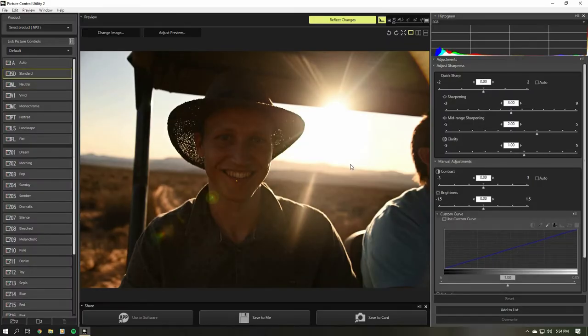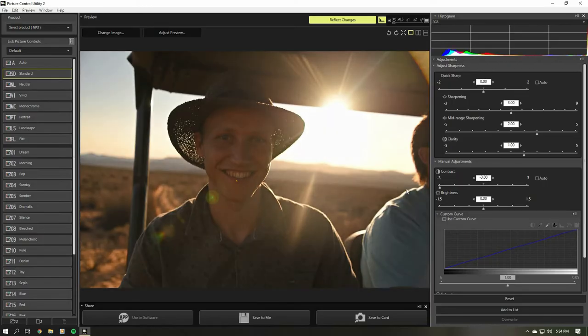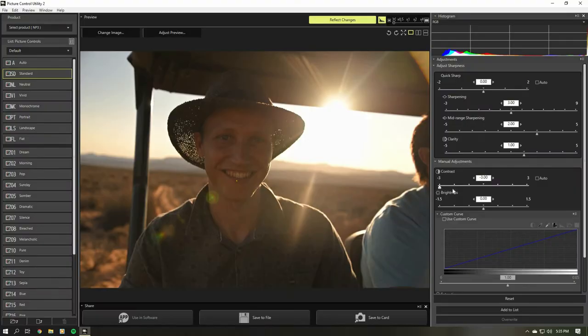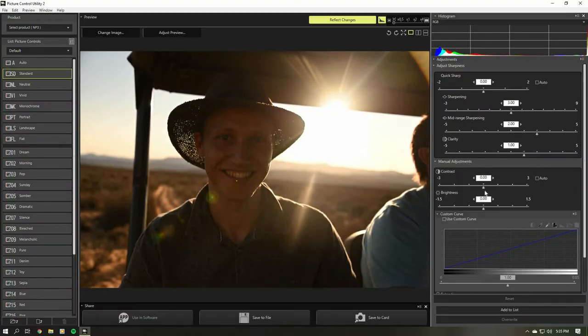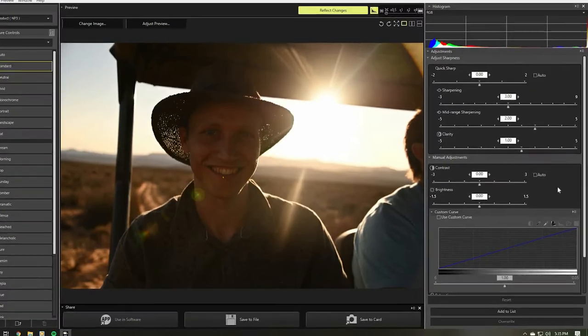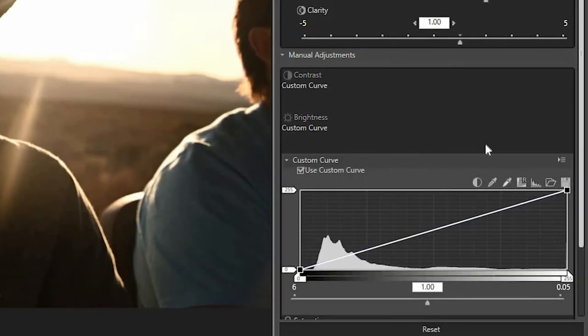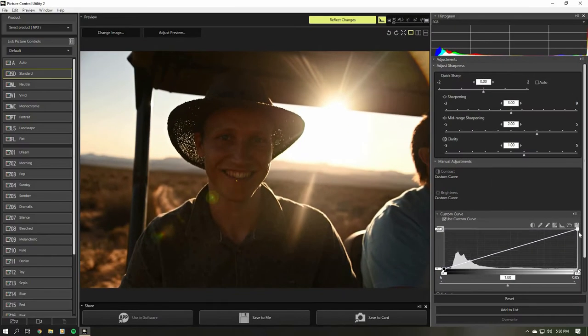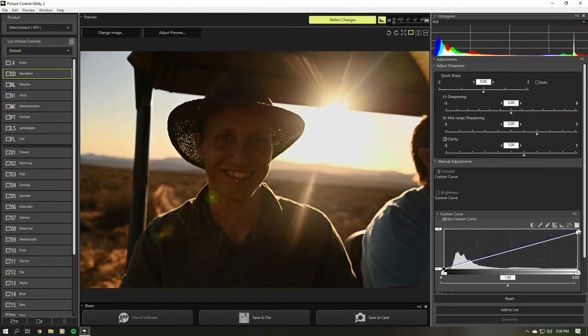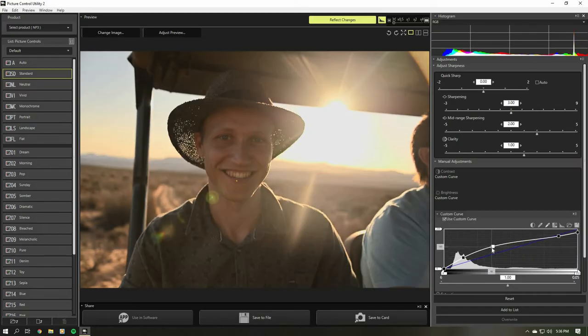If we swap over to the standard profile and want more dynamic range, the first thing you might do is lower the contrast — and you'd be right, however it's only improved a bit, not by that much. So here's the trick: this is how you create a log profile on the Nikon Z6. Pretty much all you need to do is enable this right here — Custom Curve — and with this tool we're going to get so much more shadow detail and a little bit more highlight detail out of the Nikon picture profile.